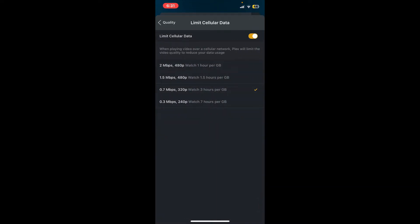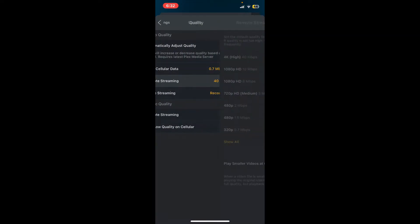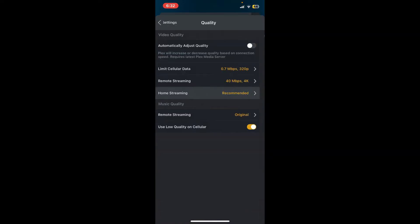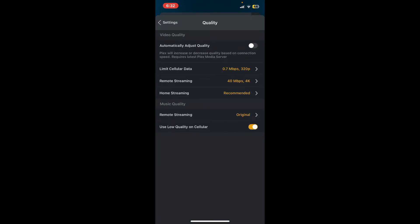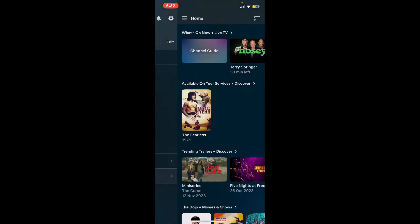Tap on it and then choose the quality you'd like to play according to your selection. Once you make a selection, get back, and you can also adjust your remote streaming quality and home streaming quality. Adjust all the settings according to your needs.